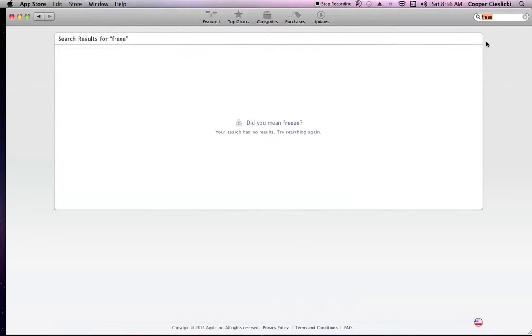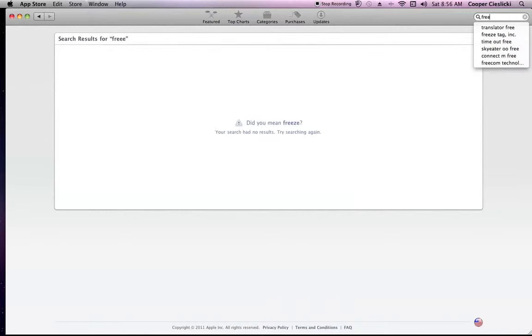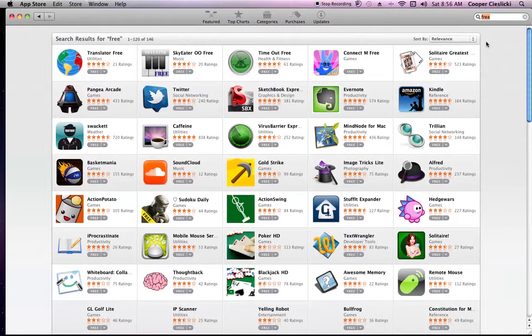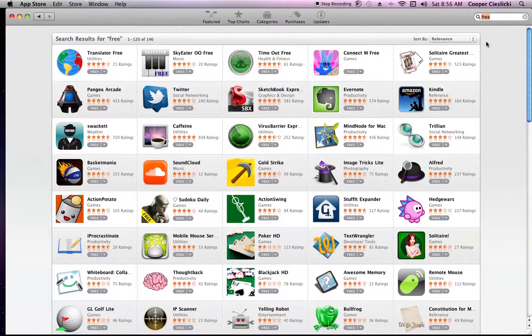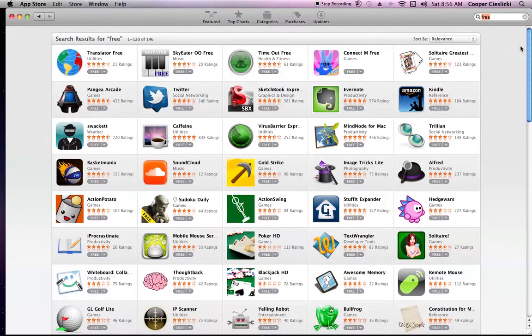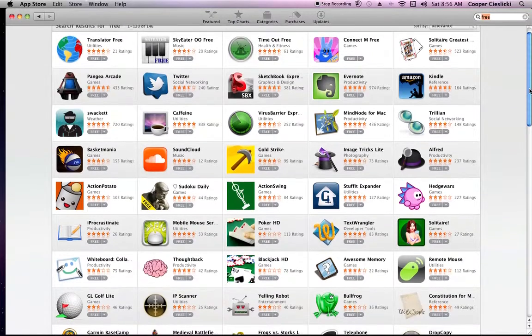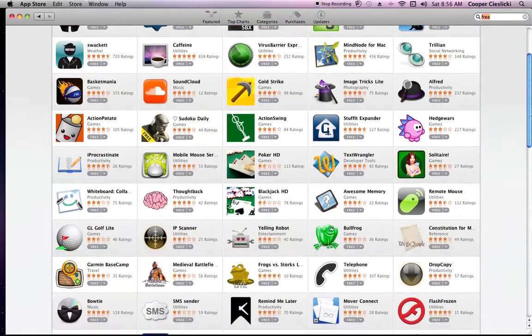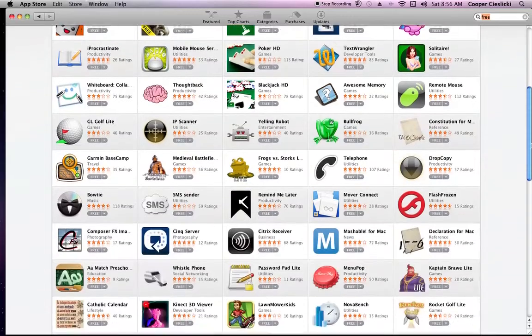Freeze? I said free. Look how many free apps there are. Look, it's like so many.